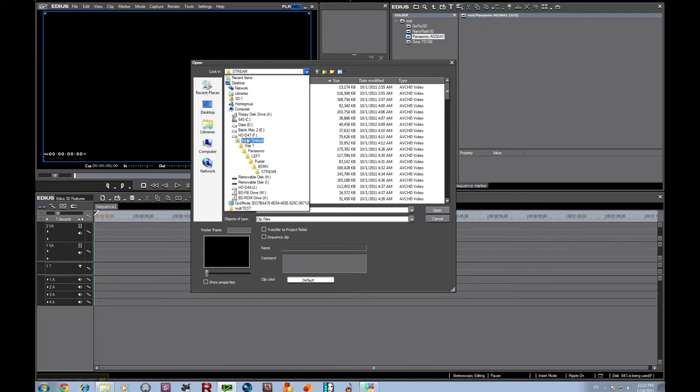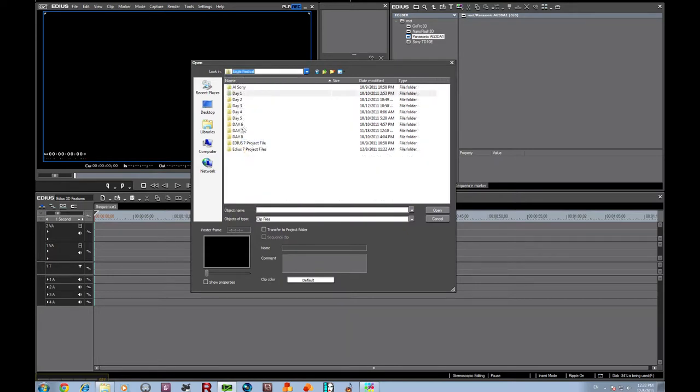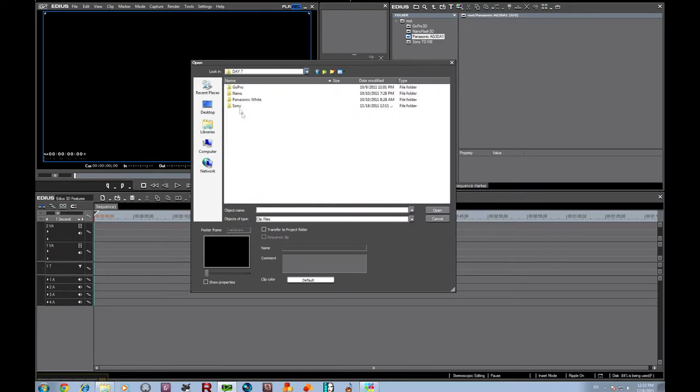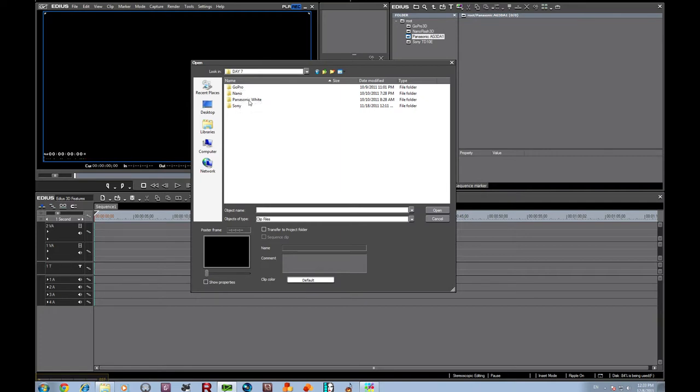What we're going to do is we're going to go here to the Eagle Festival. We're going to go to Day 7 where we have Panasonic, NanoFlash, GoPro, and Sony all in the same folder.